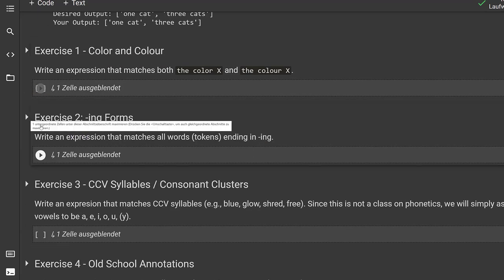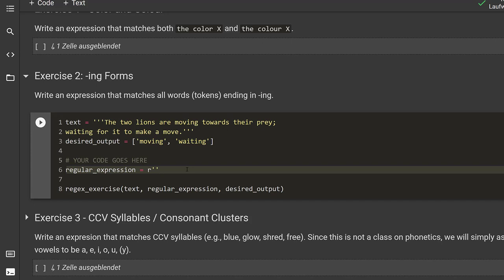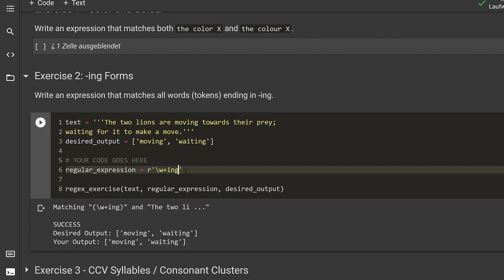Exercise two: ING forms. Write an expression that matches all words or tokens ending in 'ing'. The text is: 'the two lions are moving towards their prey, waiting for it to make a move.' The desired output is 'moving' and 'waiting'. We want word characters again, so \w+ is our go-to, and then we simply need 'ing' at the end. Running this — perfect, that matches 'moving' and 'waiting'. Of course, if this were not 'ing' but say 'ed', you could do the same thing to match verbs ending in 'ed'.